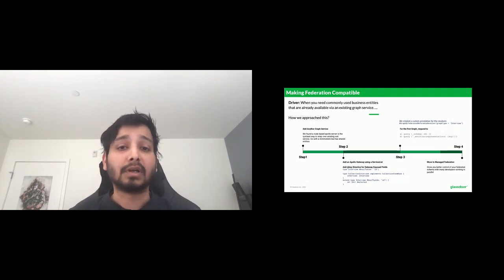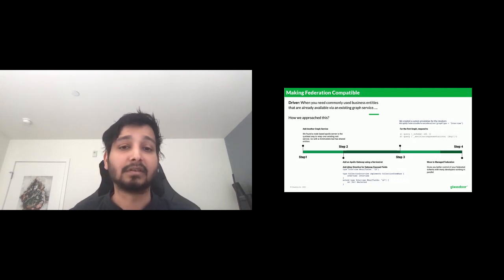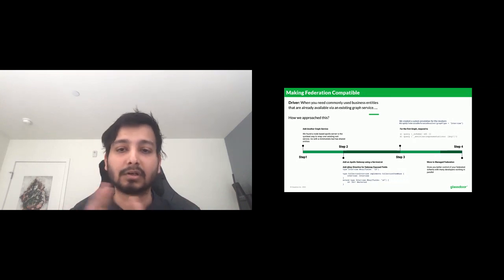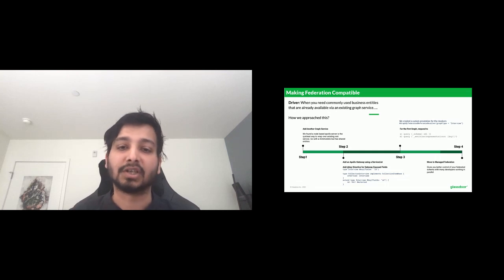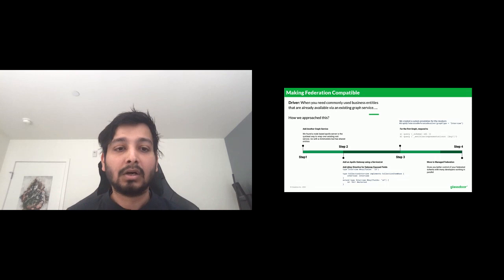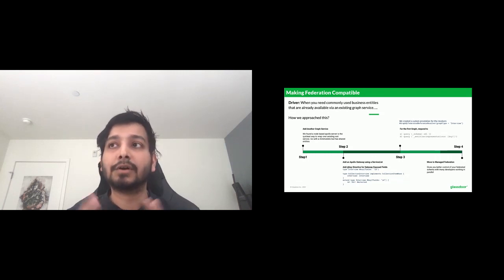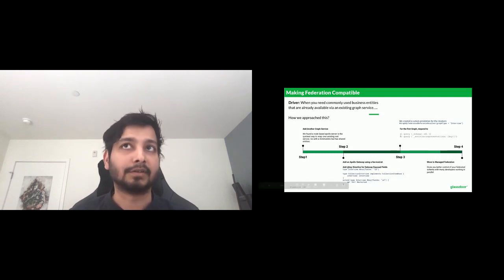Once everything was running, we needed remote schema management — the ability to store a composed schema remotely and enable engineers to validate before pushing a change so it doesn't break the master schema. In the early days, composition breakage pre-production was common. If you're going into federation, this is an important part because you need to develop that muscle memory for your engineers.